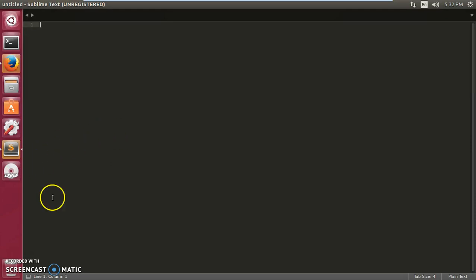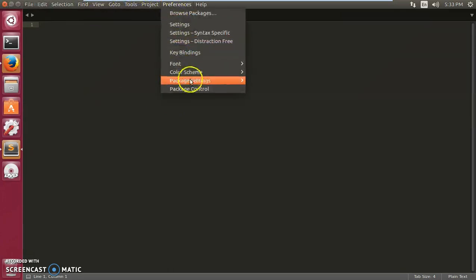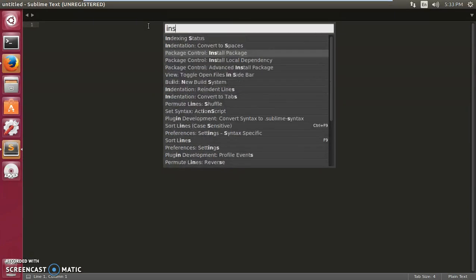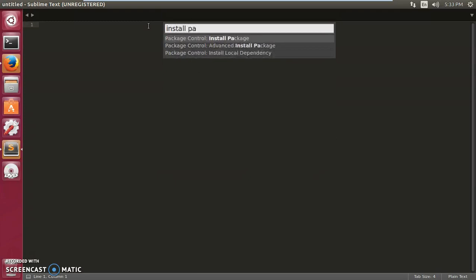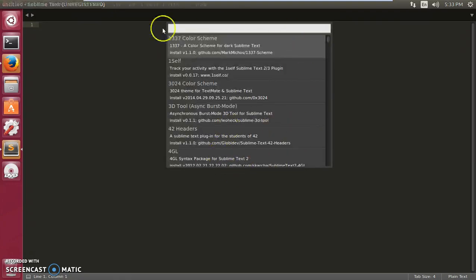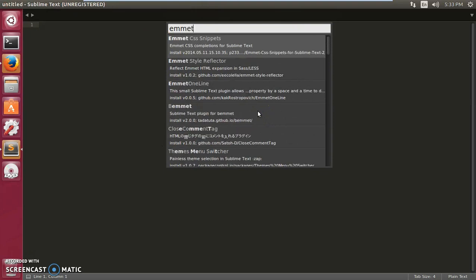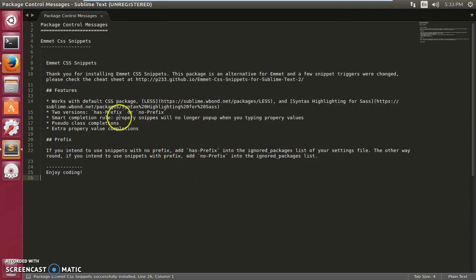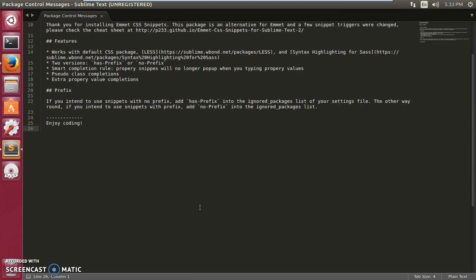Open your Sublime Text 2 or 3, then go to Preferences, then Package Control, and click on it. Delete any existing text in the input field and type 'install package', then double-click on Install Package. In a few seconds a window will appear — type 'emmet' and double-click on it to install. It also works great for CSS.